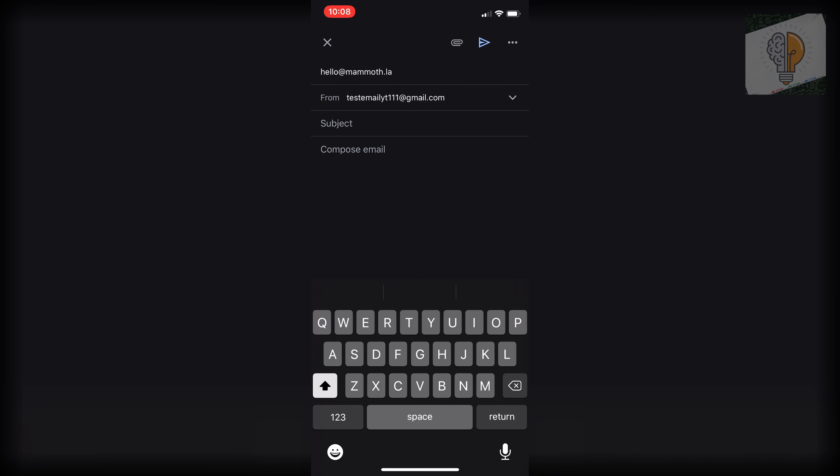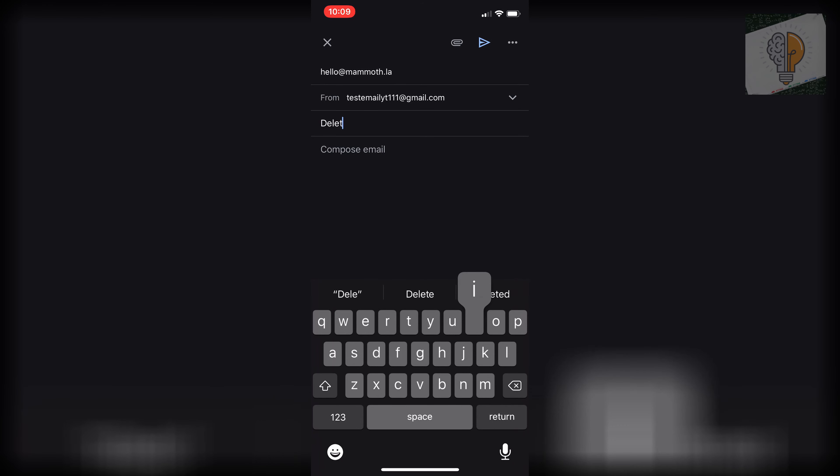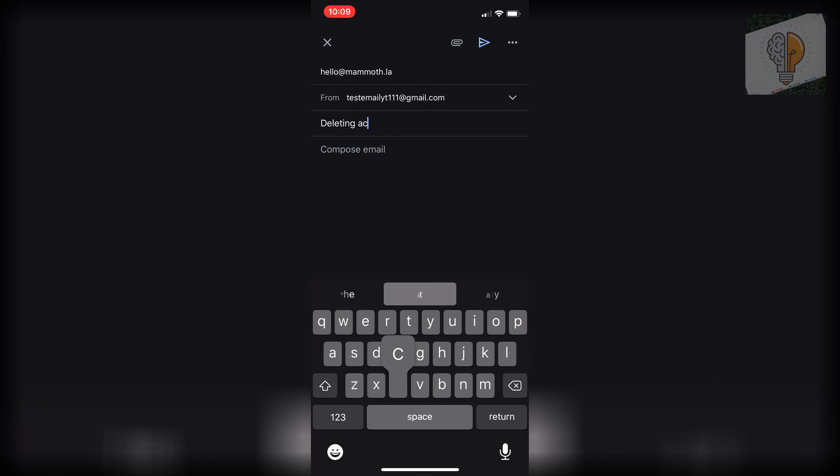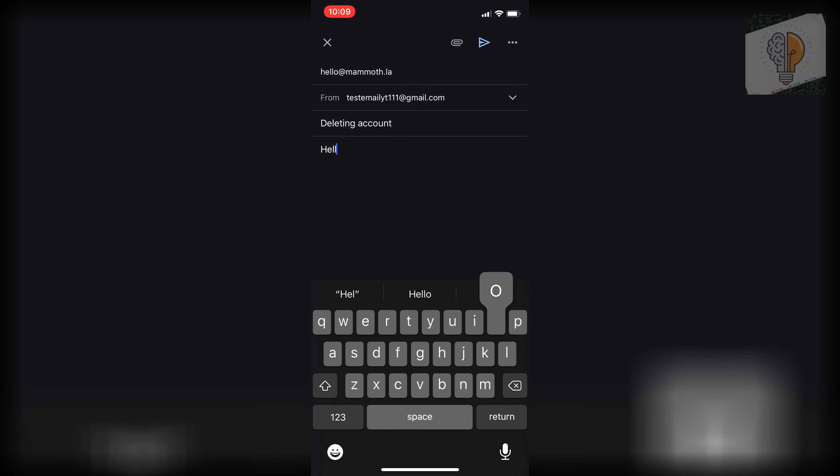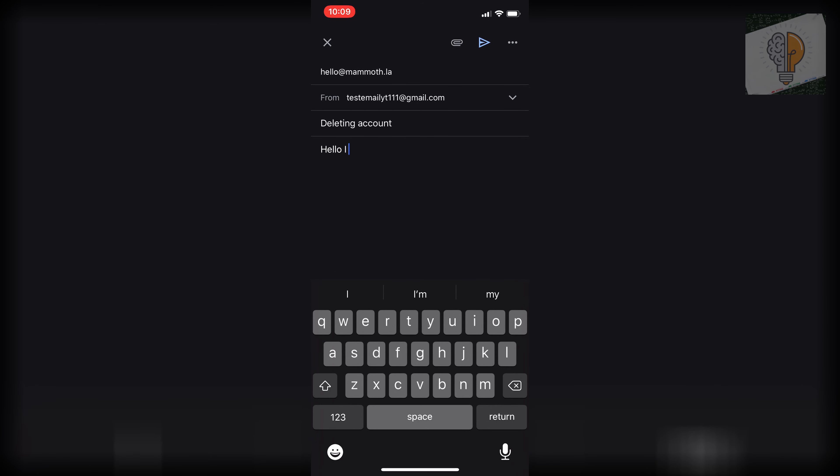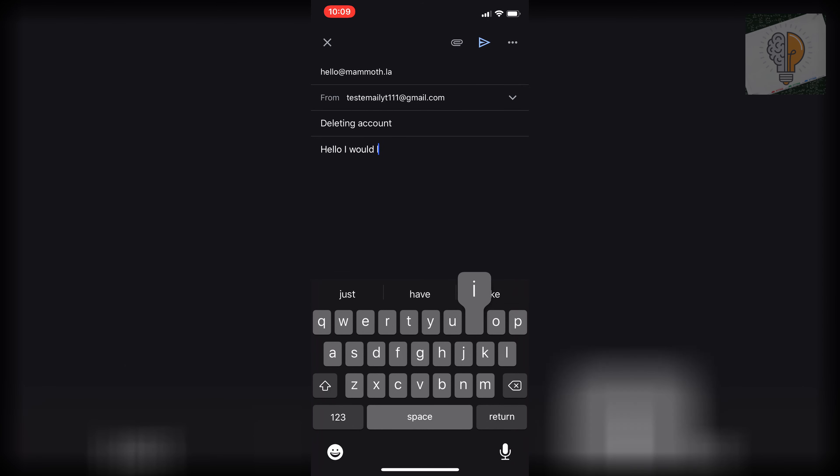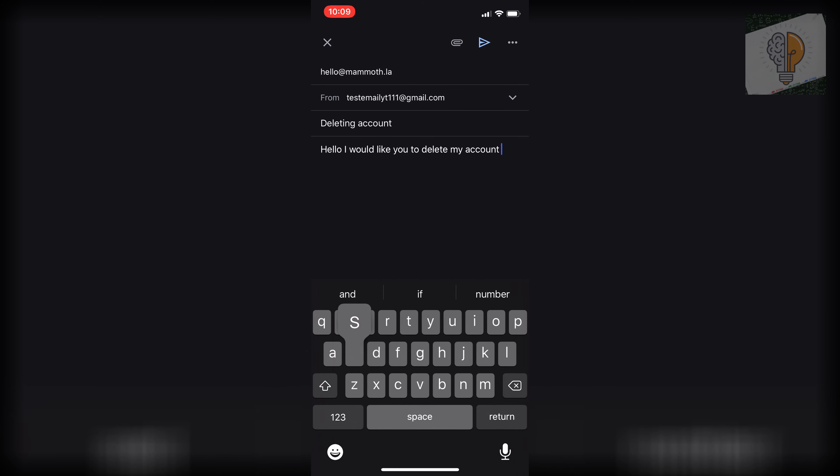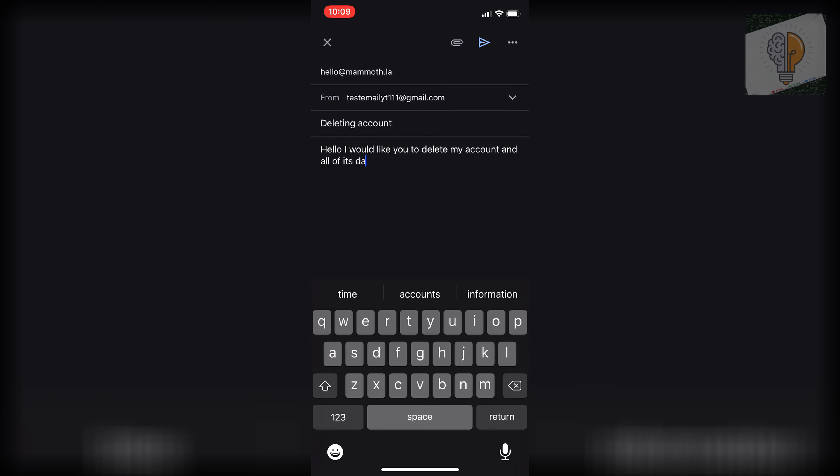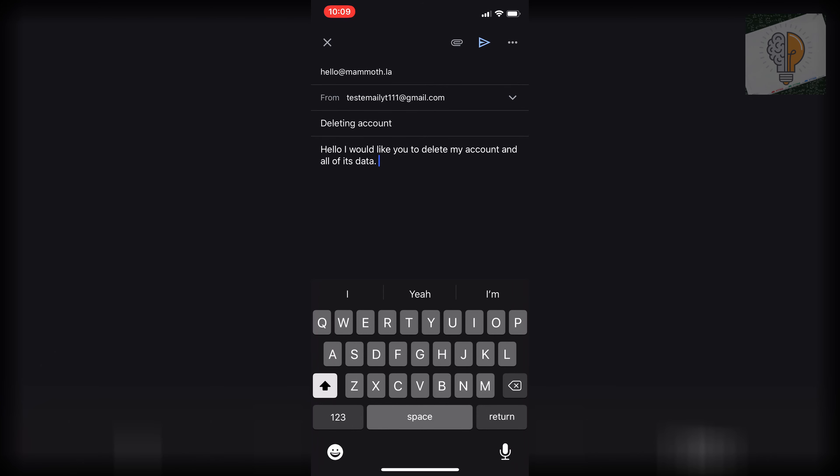Subject we'll put deleting account and then we'll put hello I would like you to delete my account and all of its data. So something along the lines of that and that's it.